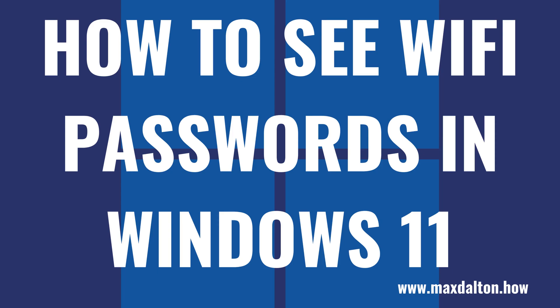What's up everyone. I'm Max Dalton, and in this video I'll show you how to see your Wi-Fi password in Windows 11.